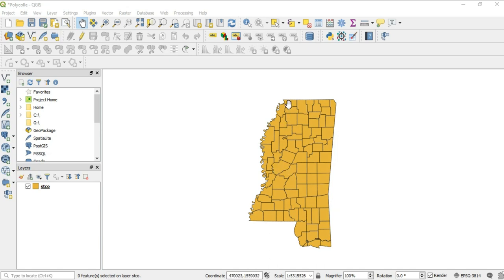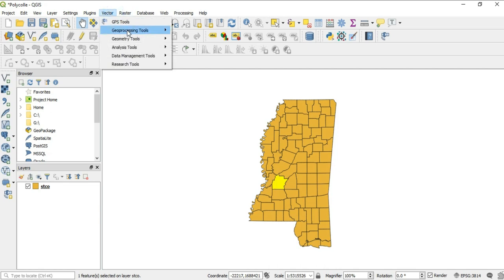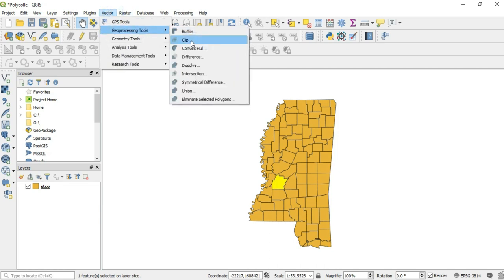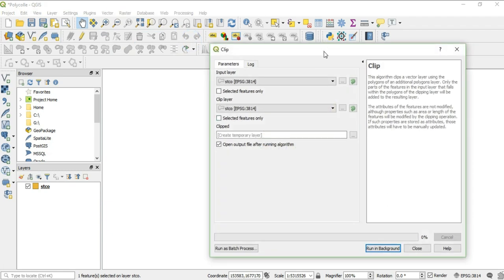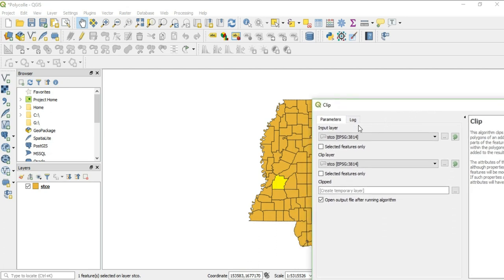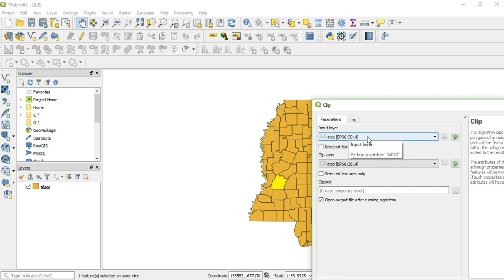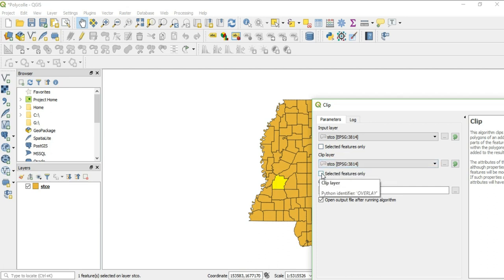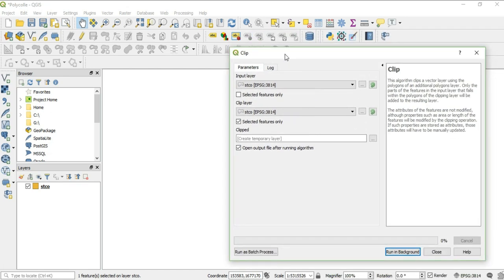To clip something, make sure that layer is selected, go up to Select, select your county, and then go to Vector, Geoprocessing Tools, and Clip. For this clip, I am taking a part of stco, so my input layer is that, and the part I want to clip is selected, so we'll check the box for selected features only, and then run it.